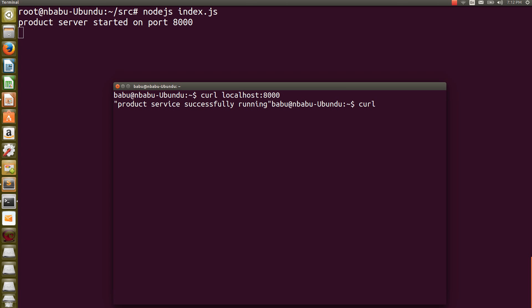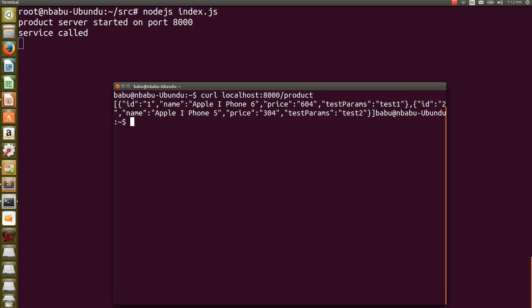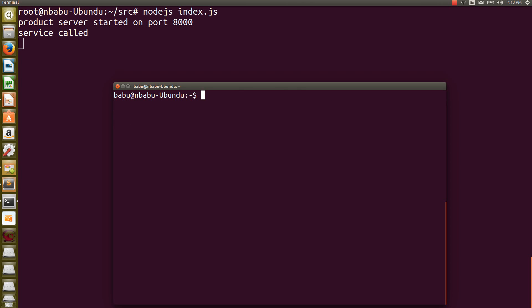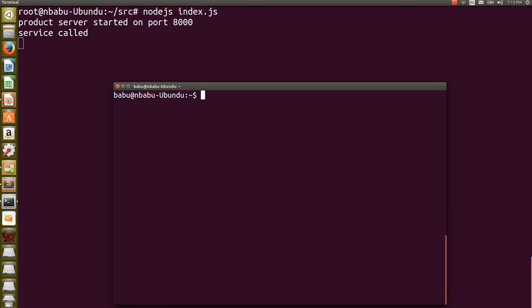Now I am going to run curl localhost 8000 slash products. I am able to fetch those two products which is available in my JSON. Now I am going to fetch parameterized product slash two. I am going to get the particular product which is having the ID of two. Now we are able to run that, we are able to create the Node.js application and run it perfectly. Now I am exiting from the terminal. Now we are able to run that Node.js.